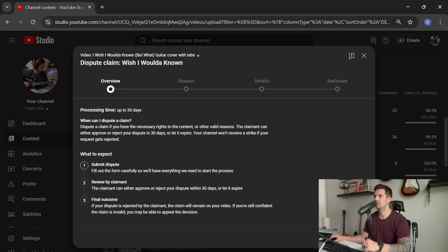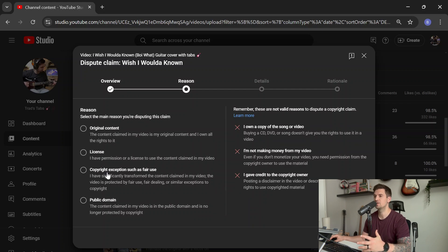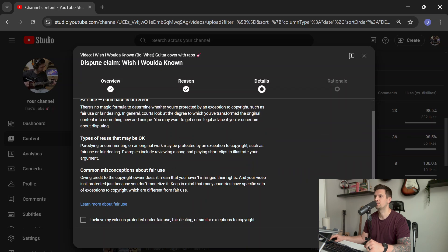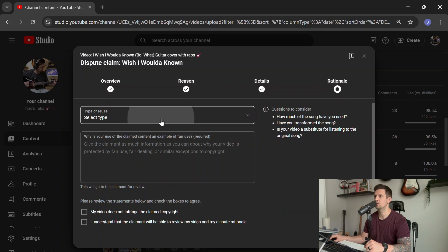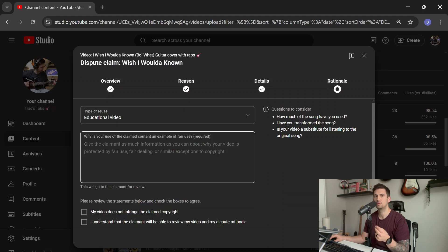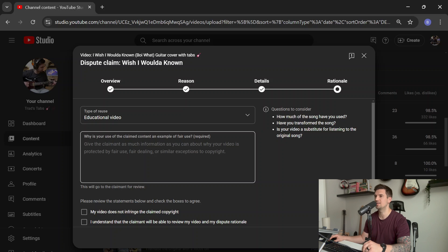You'll click 'Continue.' Now, if you're doing covers on YouTube, you'll want to click the copyright exception, such as fair use. You'll want to click 'I believe my video is protected.' Again, there's absolutely no risk in doing this. And then you're going to want to select the option that pertains to you. For me, I do a lot of guitar covers that have an educational component using an onscreen tab, so I select 'Educational Video.'